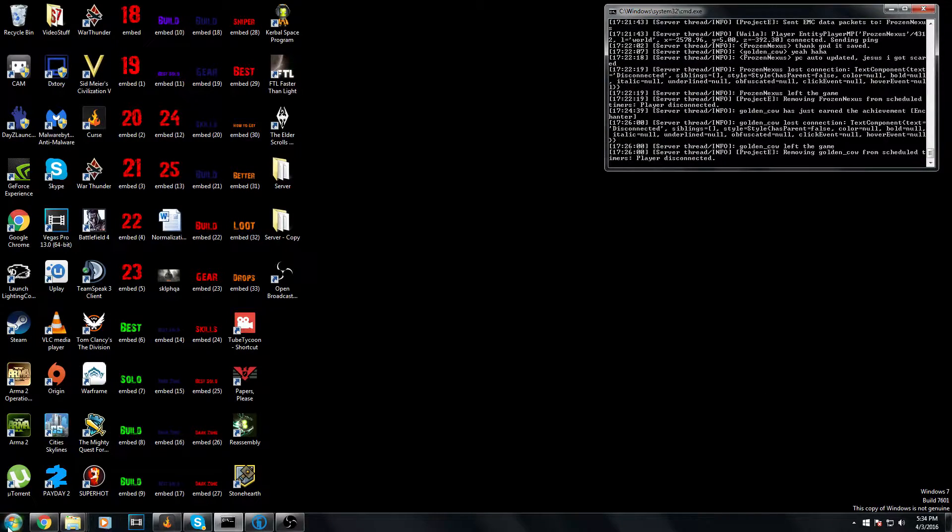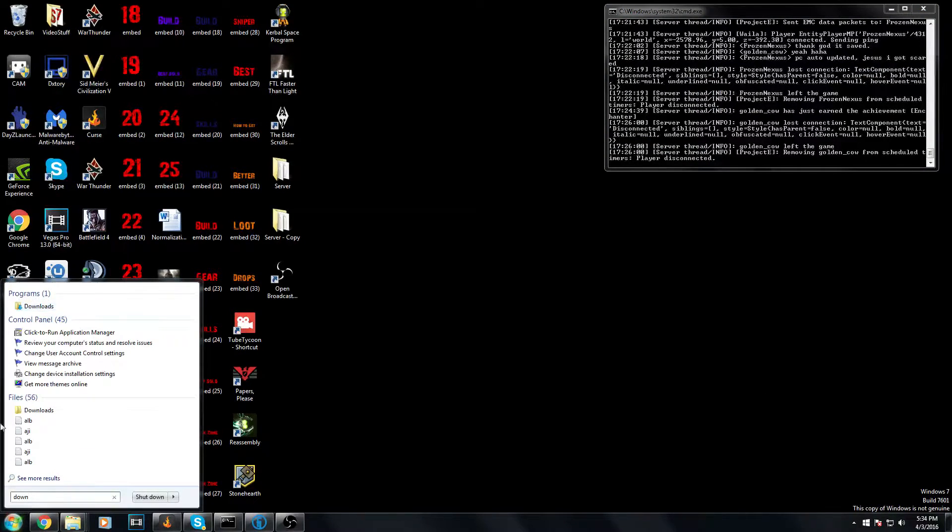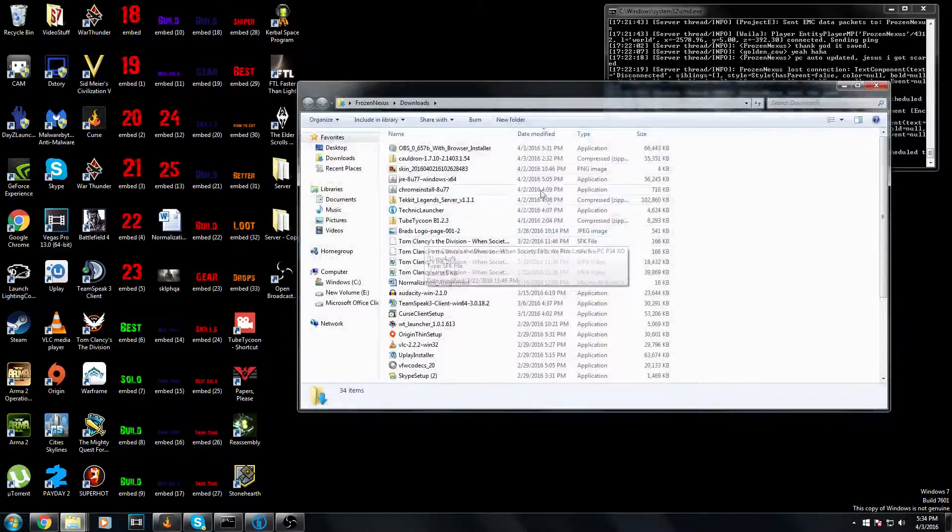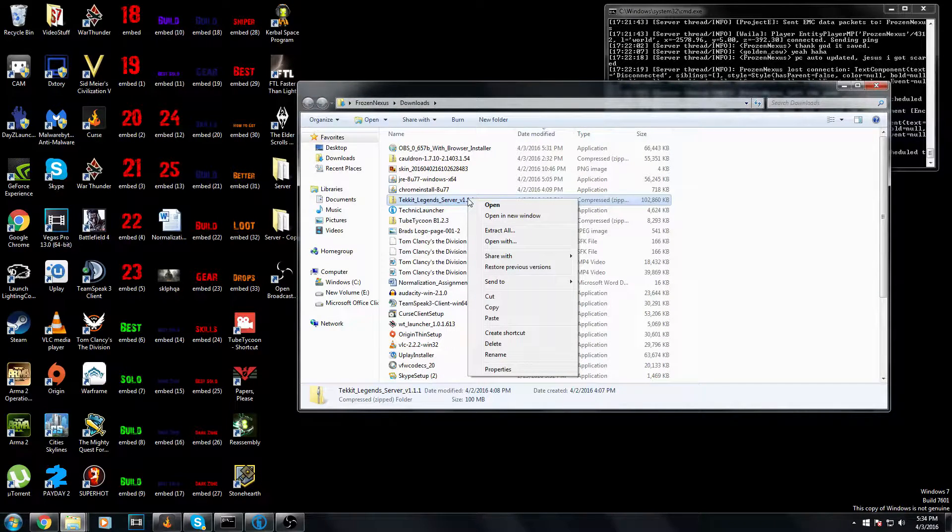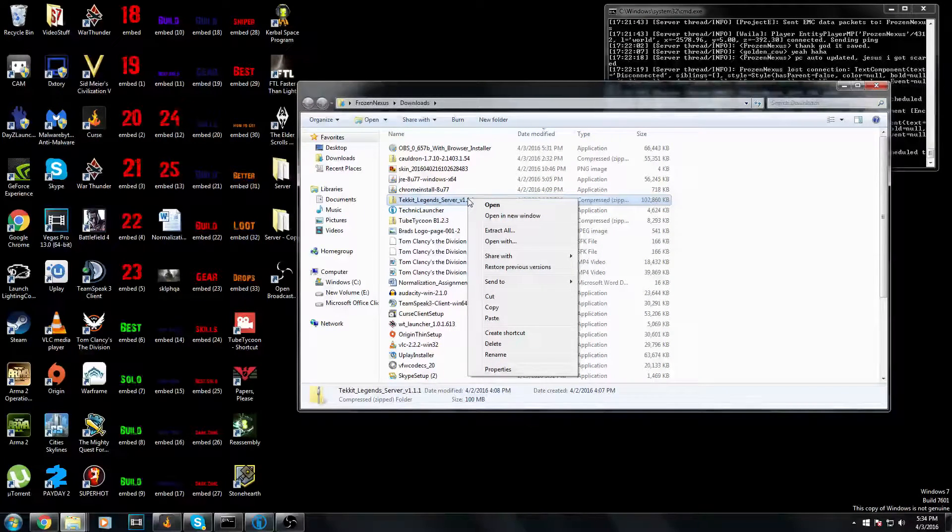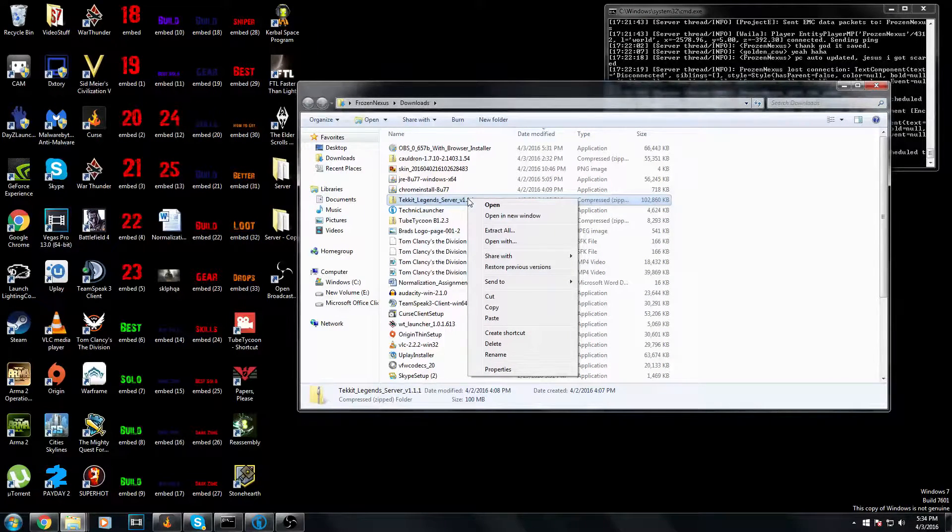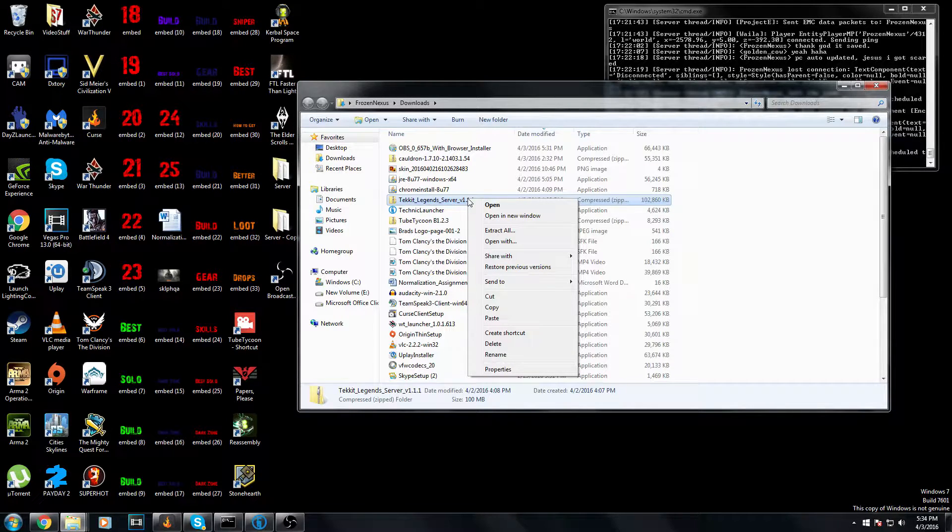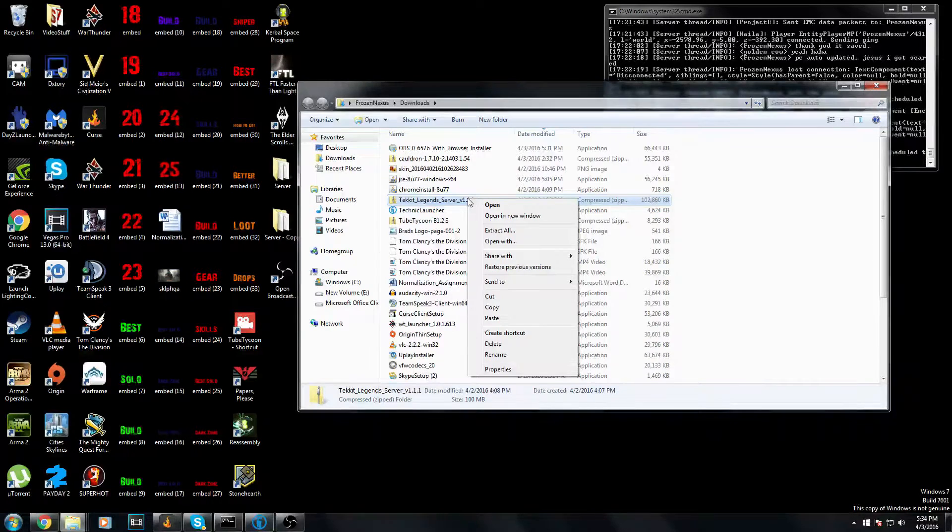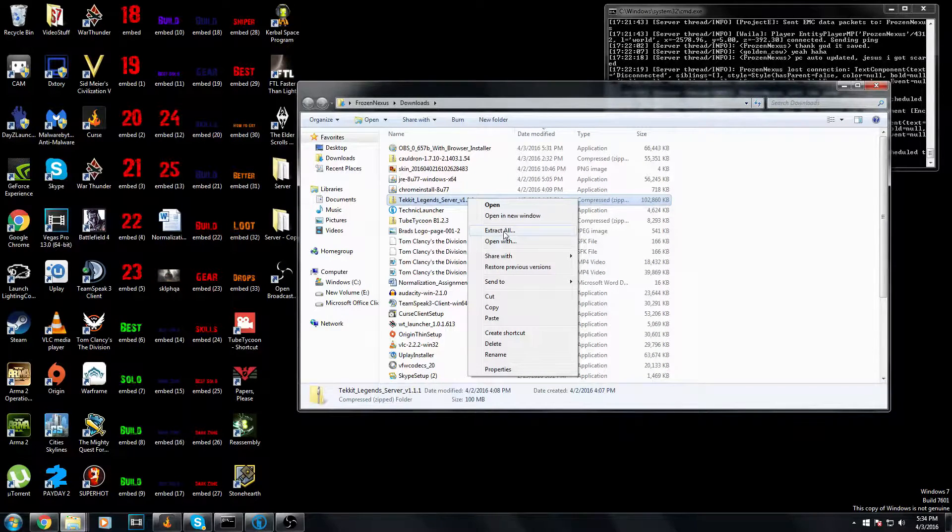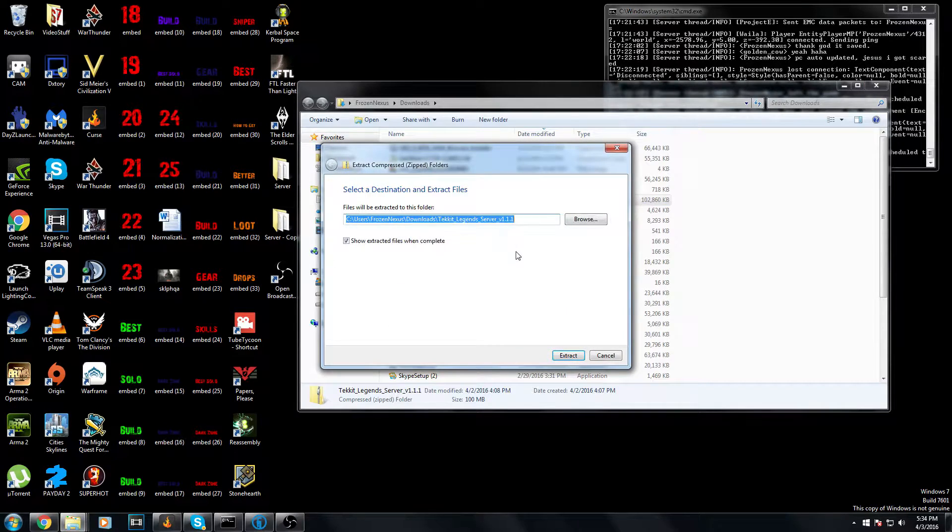Once you've downloaded it, what you need to do is find it in your downloads. For me, it is right here. You need to right click. You're going to need WinRAR. If you don't have it, the link is in the description. Just follow the basic instructions of how to install it. It's extremely simple. You may need to restart your computer, but you probably already have it anyway.